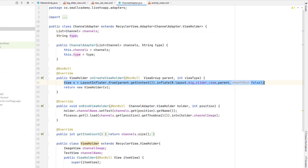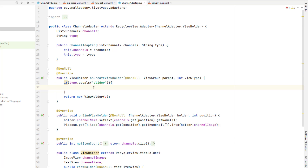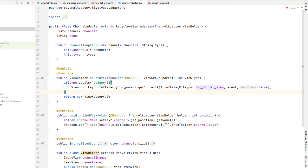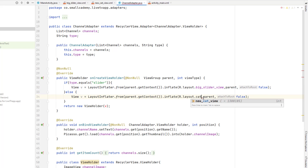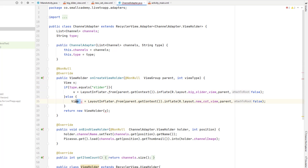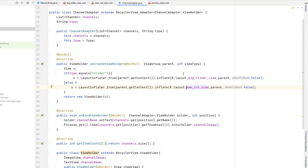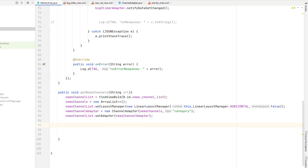Now I need to inflate this layout in our adapter, and this is where we make use of the type variable. I'll cut the existing view and add a check: if the type equals 'slider', we display the slider view; otherwise we display the cat view — the new cat view. I'll make this view global inside the adapter and remove it from the local scope. That way, whenever this adapter is called from the slider it loads the slider view, and when called from the other layout it inflates the cat view, allowing different layouts for different RecyclerViews.